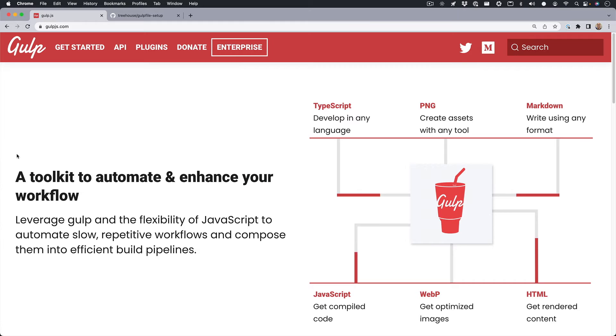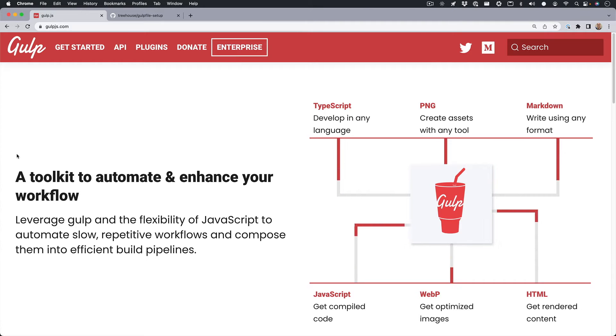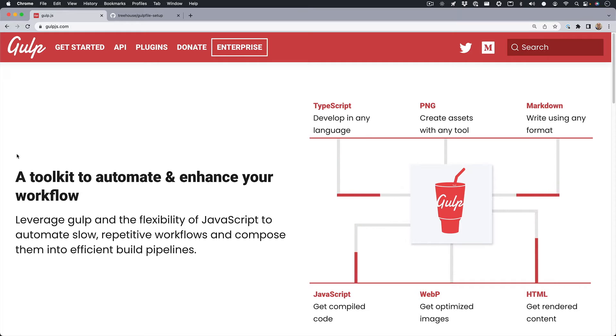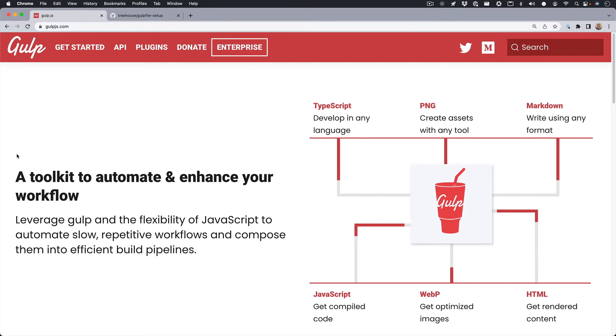Hey, what's up? My name's Dustin, and I'm a developer and technical evangelist here at Treehouse. Today, I want to take you through setting up a Gulp file for your project or app.